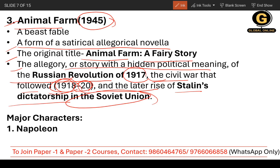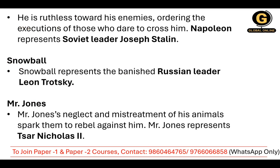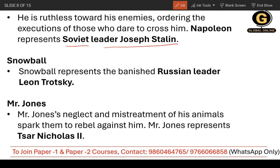The major characters include Napoleon, who represents Soviet leader Joseph Stalin. He is ruthless towards his enemies, ordering the executions of those who dare to cross him. The second character is Snowball.